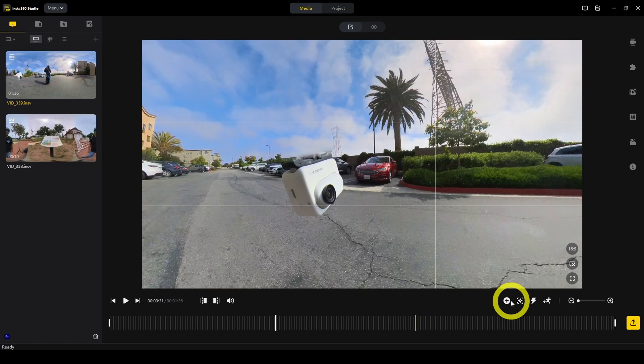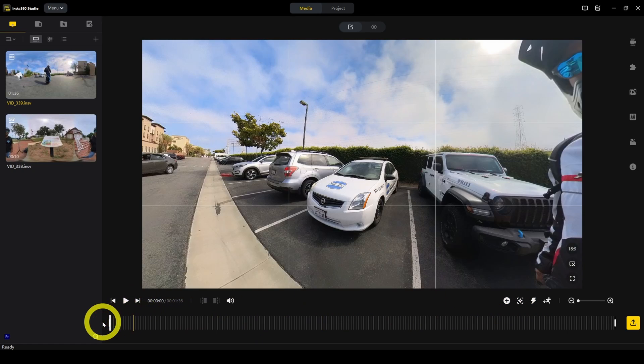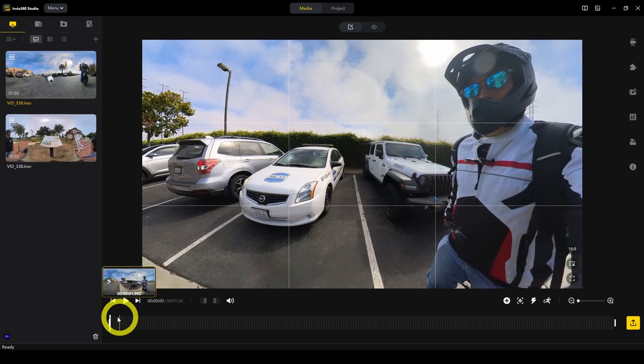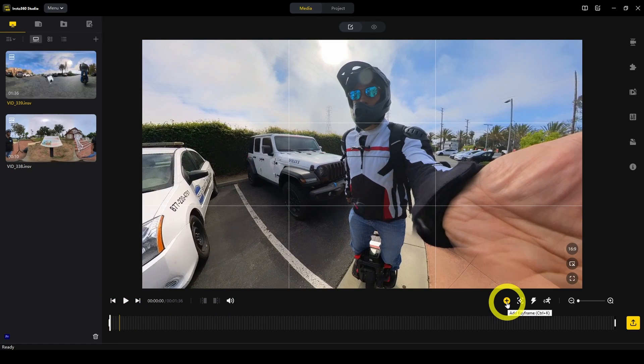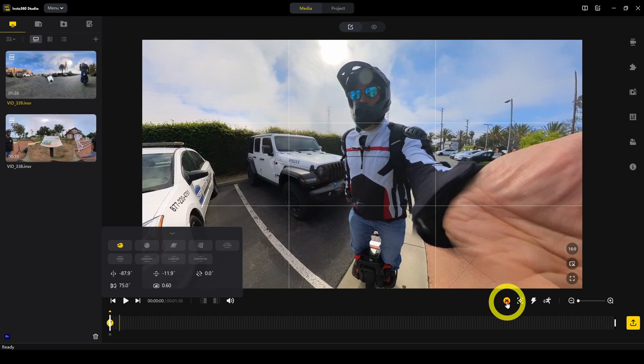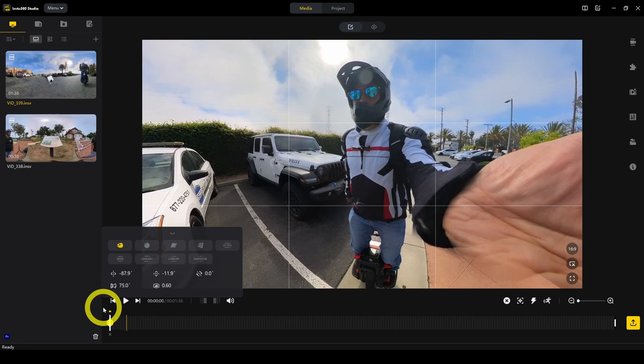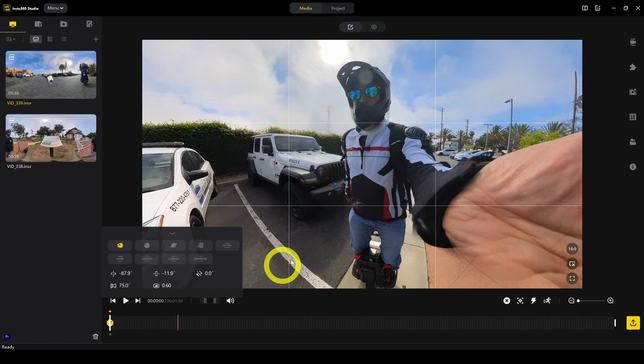You can also do keyframing. What's keyframing? Keyframing lets us change the view. We can add a keyframe to change the view by hitting this plus icon and then you'll see this yellow circle.